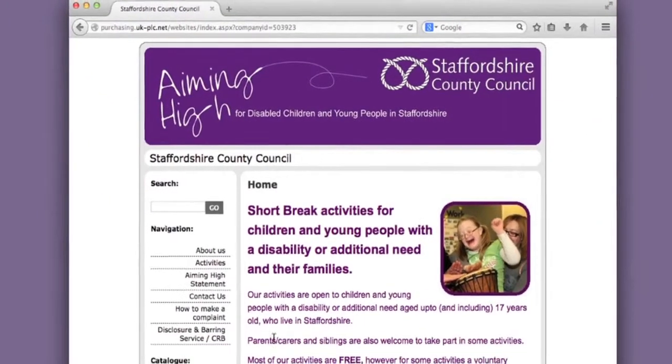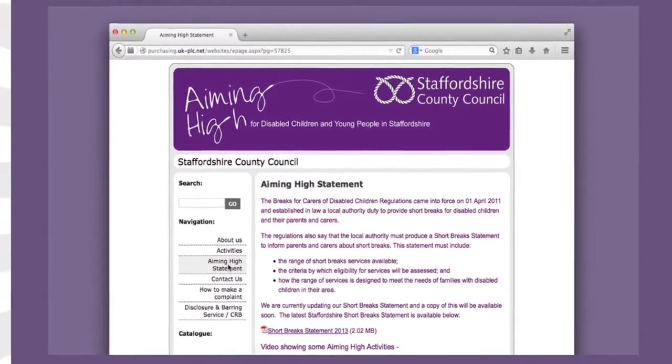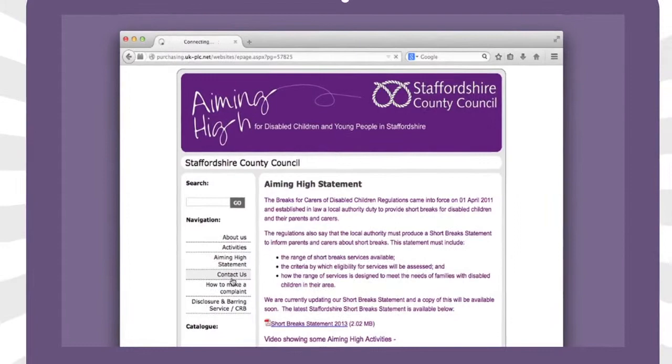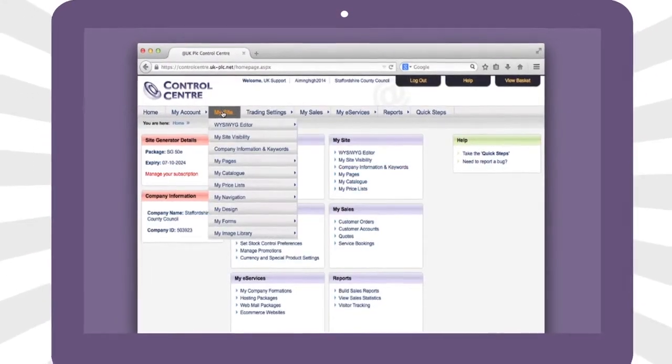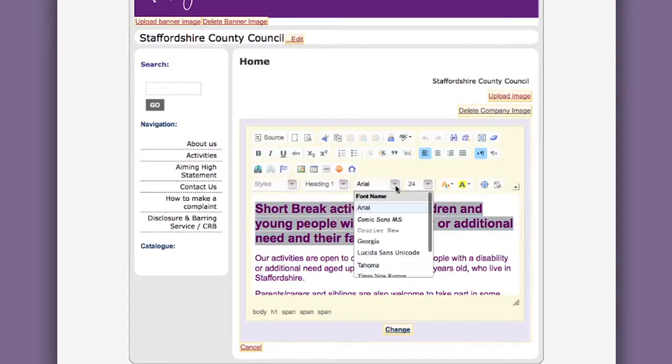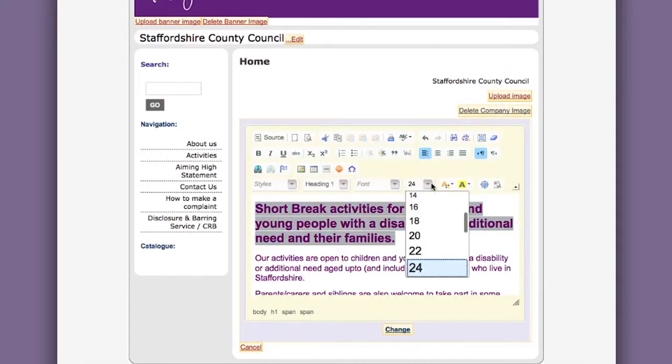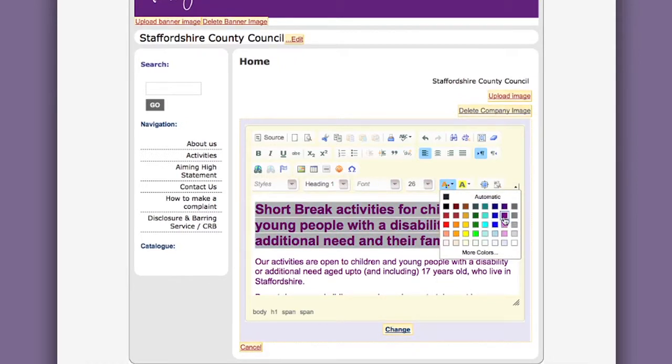This is an example of how your web page can look. You can personalize your page with your own banner, logo and pictures. It's easy to change the font, size and color of text.